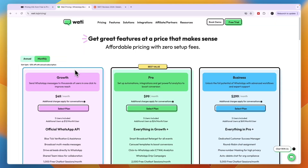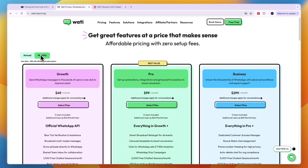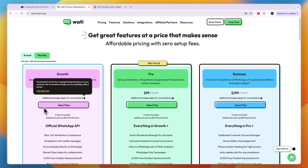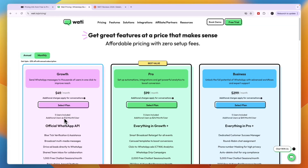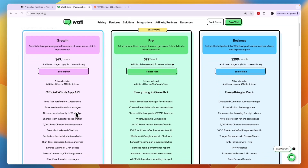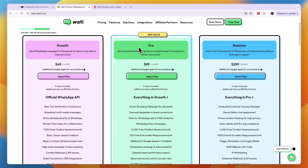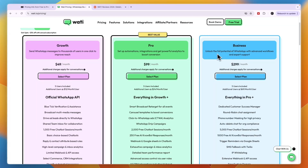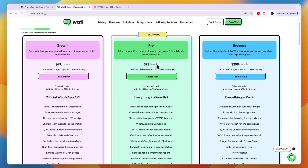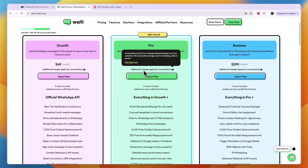If you don't mind paying, the monthly subscription for Wati starts at $49 per month for the Growth plan, which includes five users, and it's $12 per additional user per month. The Growth plan lets you send WhatsApp messages to thousands of users in one click. The Pro plan adds automations, integrations, and powerful analytics. The Business plan unlocks the full potential of WhatsApp with advanced workflows and expert support.